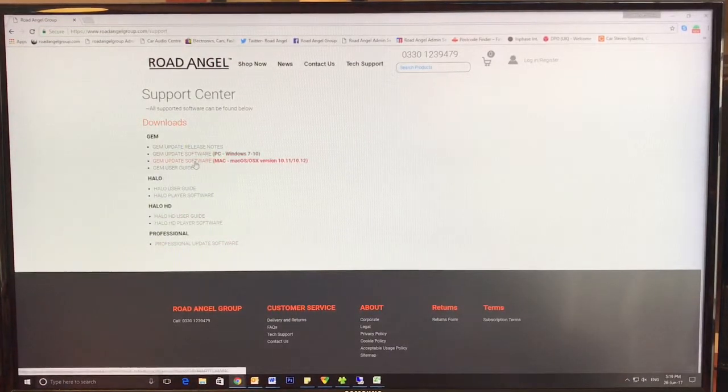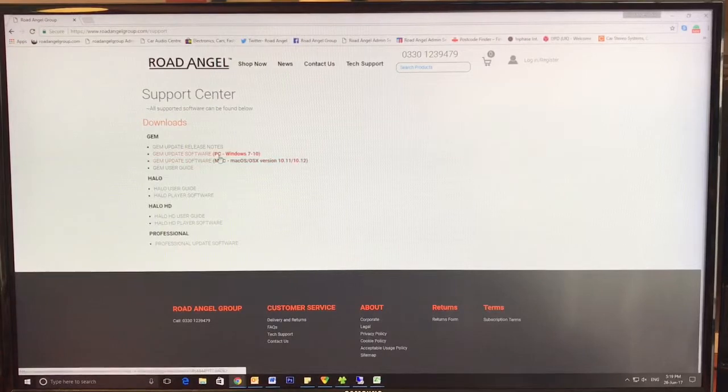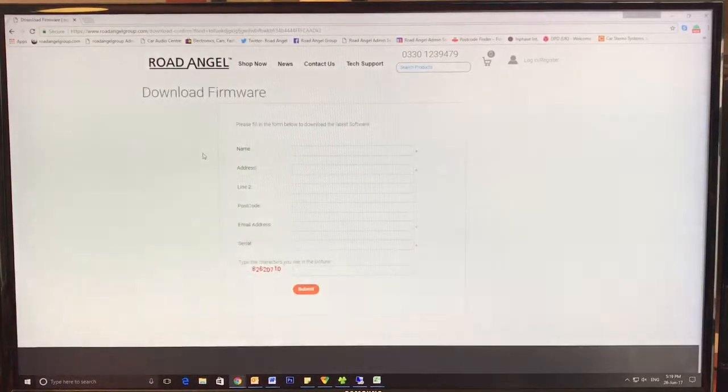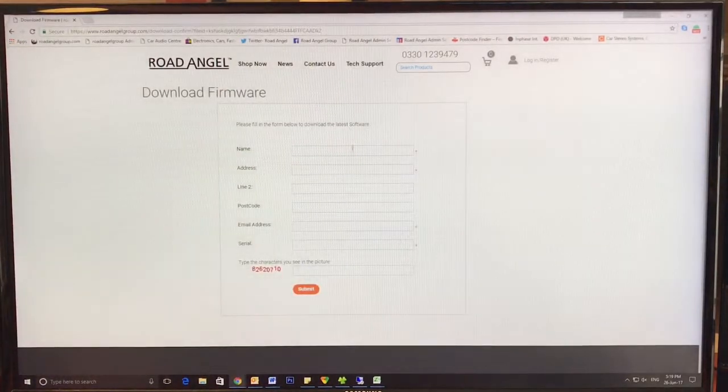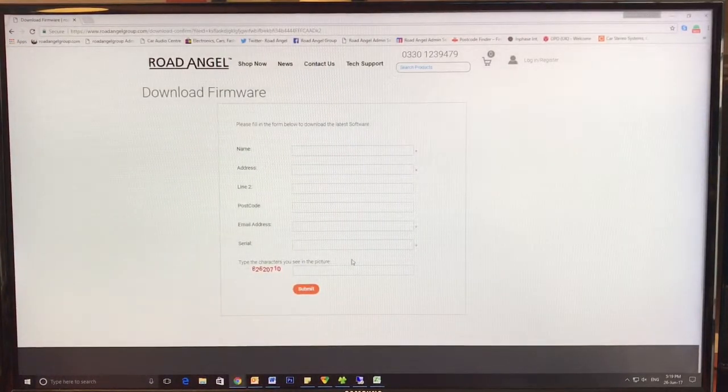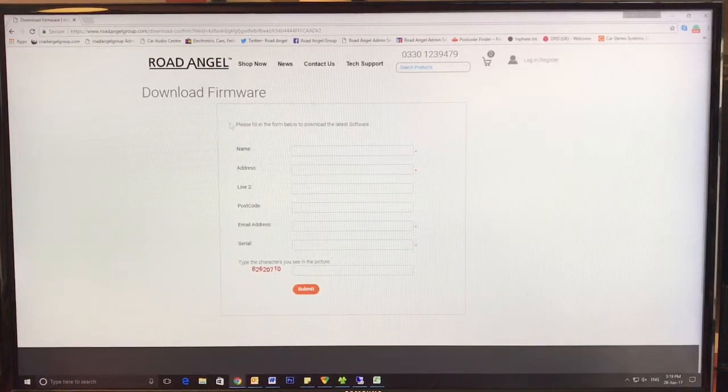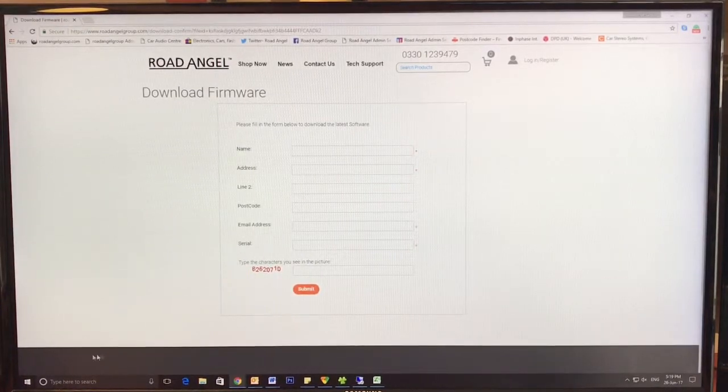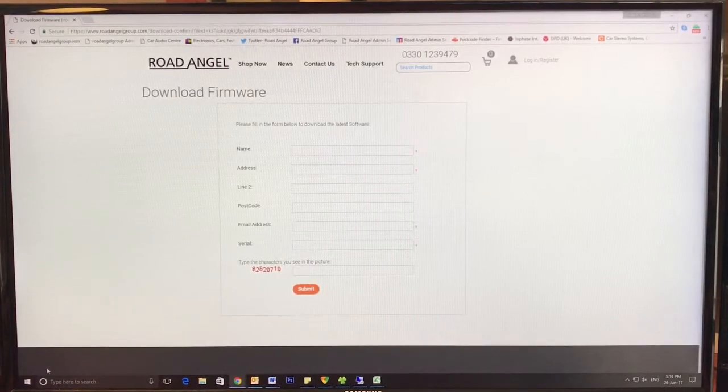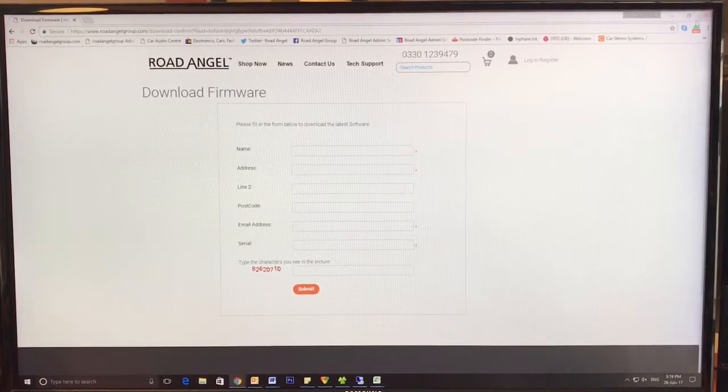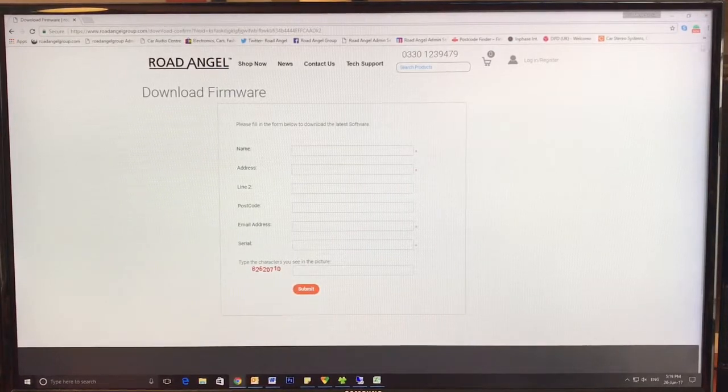Choose your relevant software, Mac or PC, simply press it, fill out the required credentials, press submit, and the download will start immediately, likely to appear on the bottom left of the screen or in the top right.